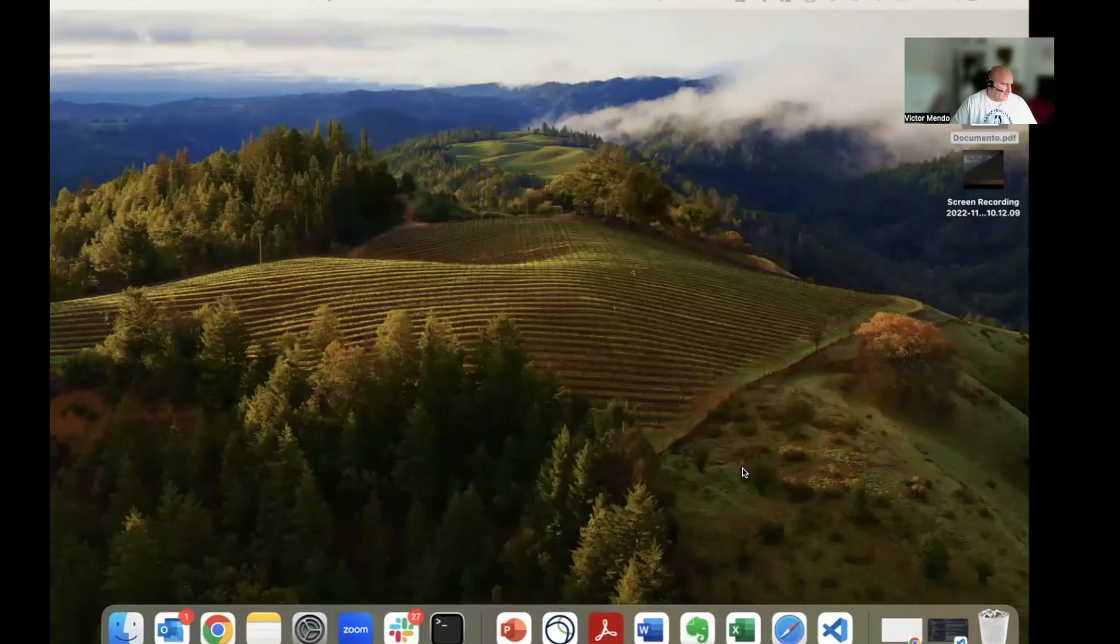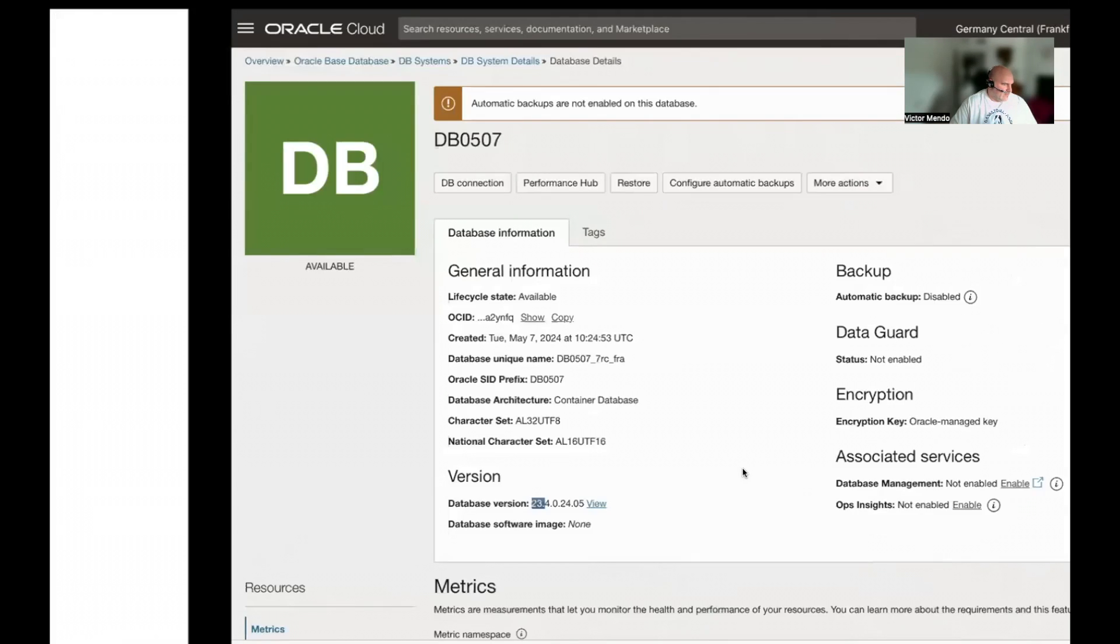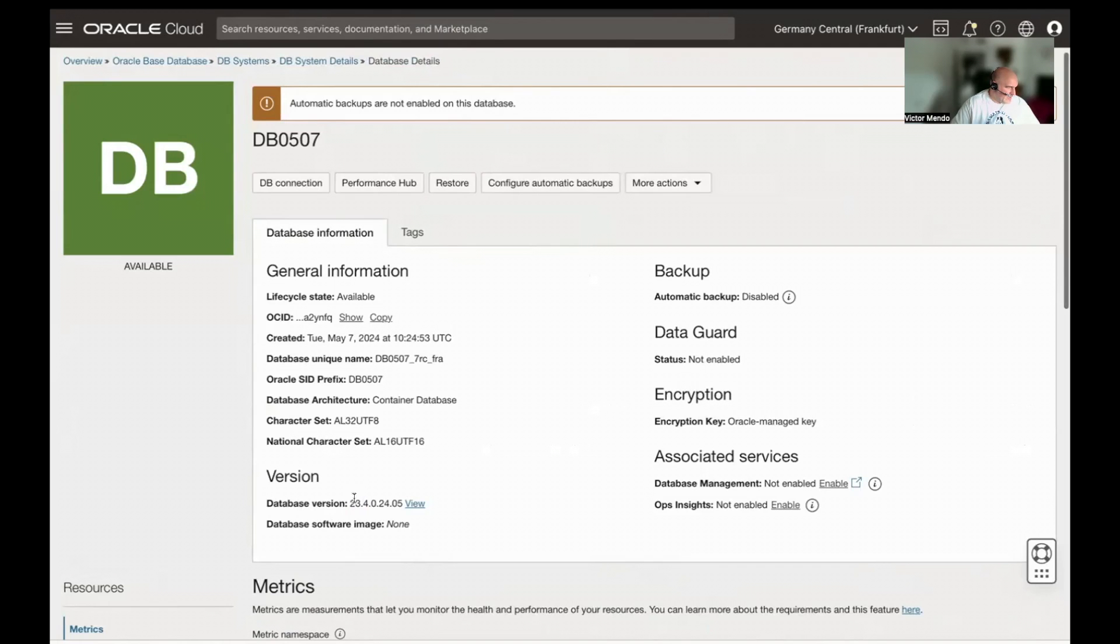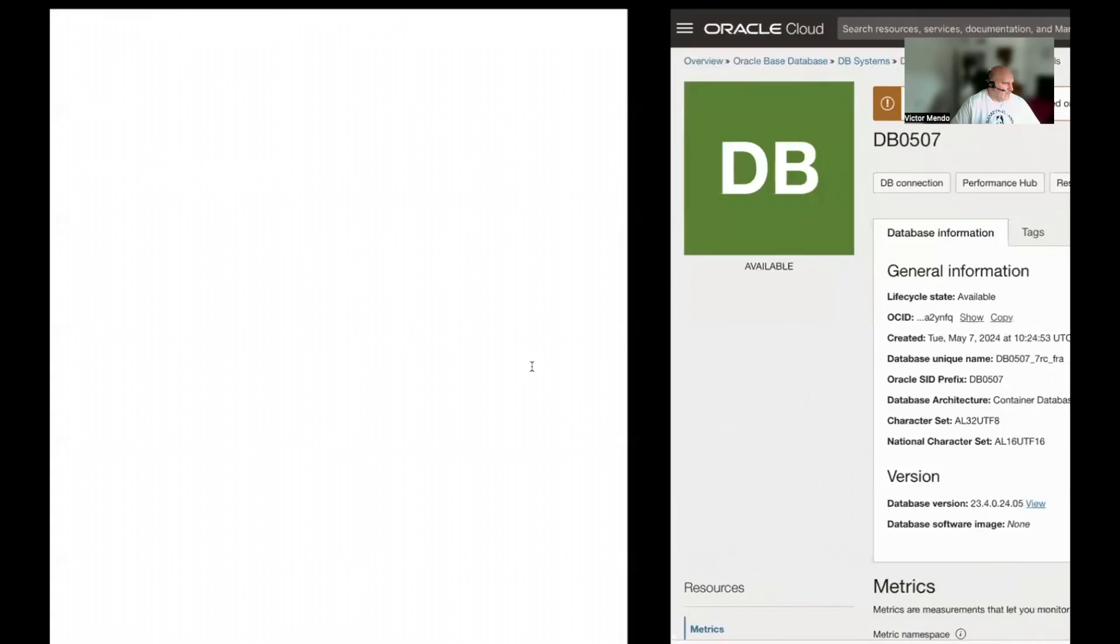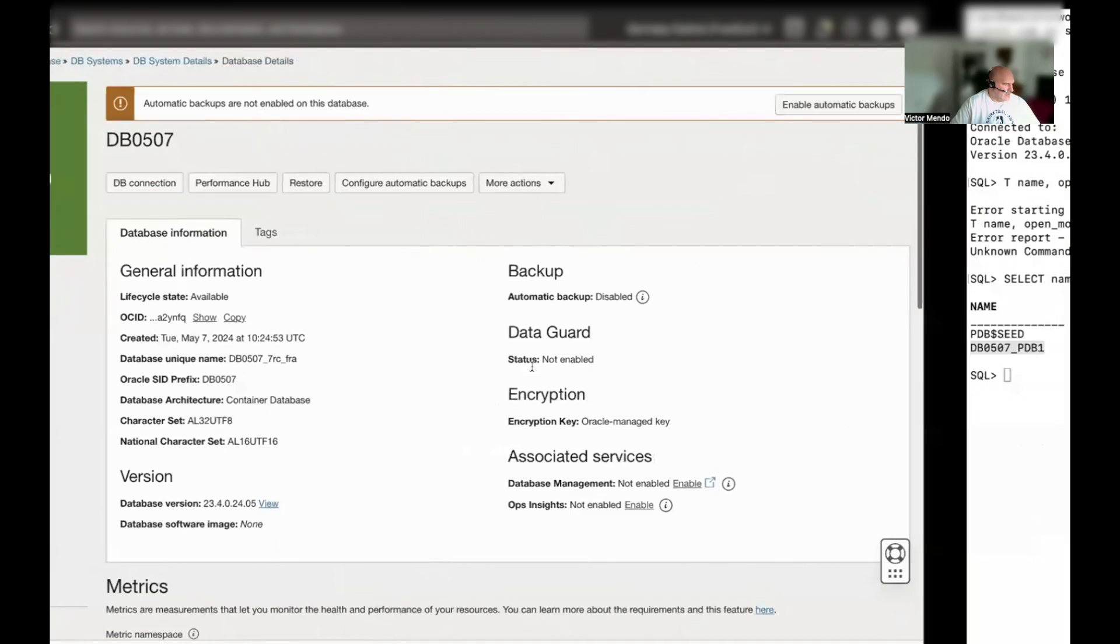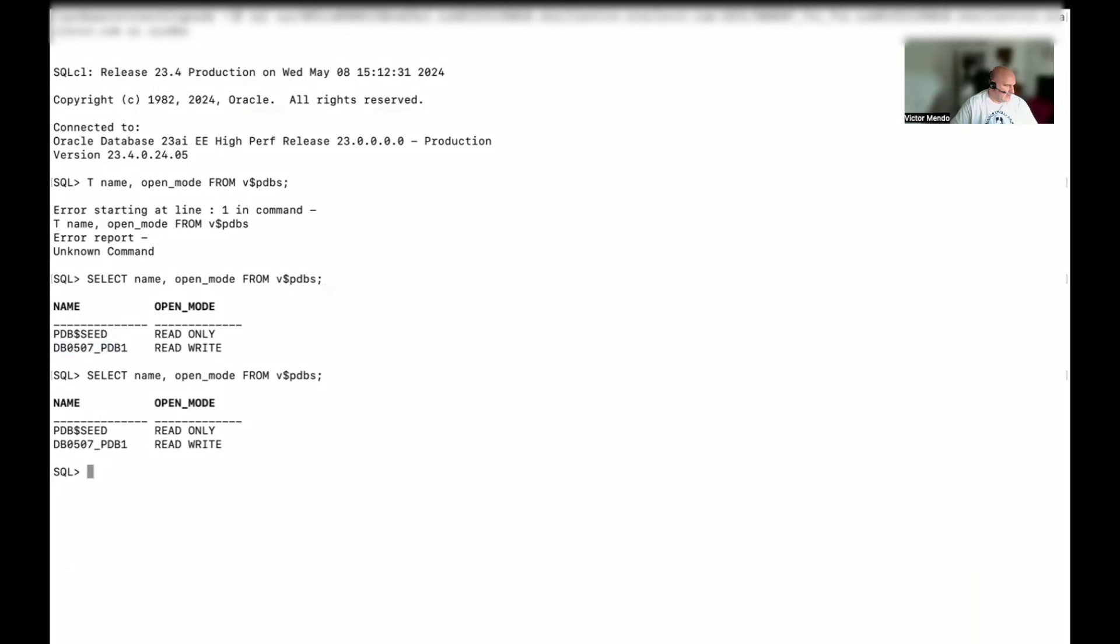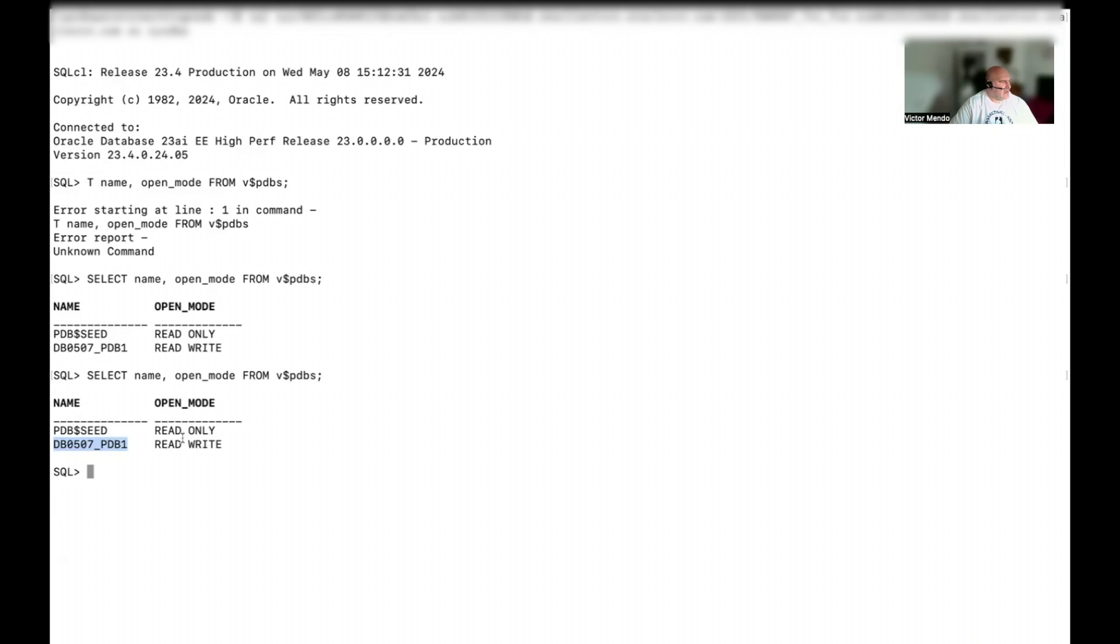Let's see a quick demo about how to manage those PDBs from a Kubernetes cluster on top of the Oracle 23 AI version. Okay. So, this is the database I'm going to use for this demo. It is running on OCI. As you can see here, it is a 23 version. Cool. I will check first the current PDBs we can find in the database.